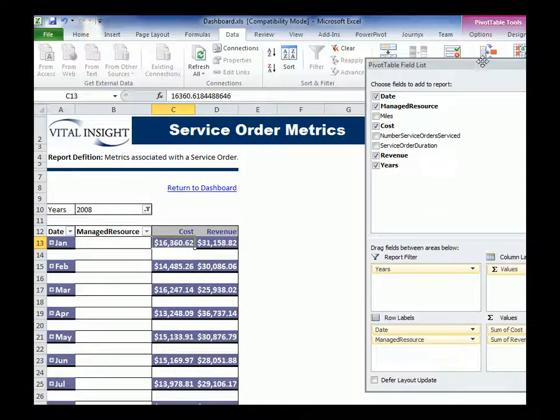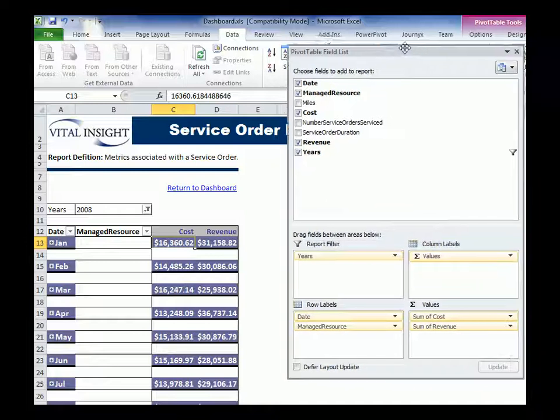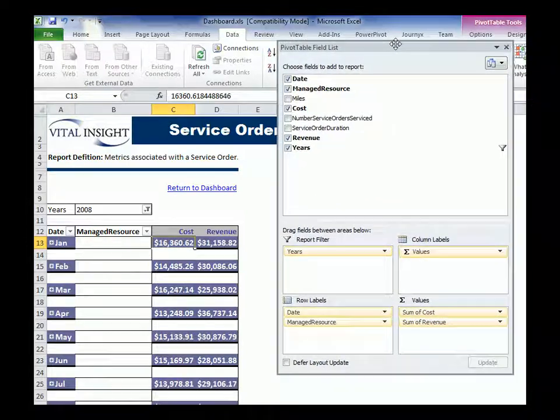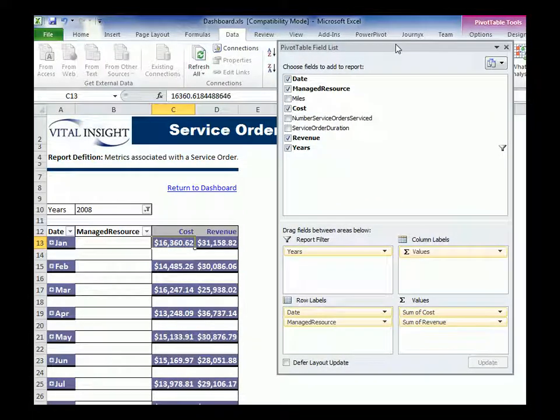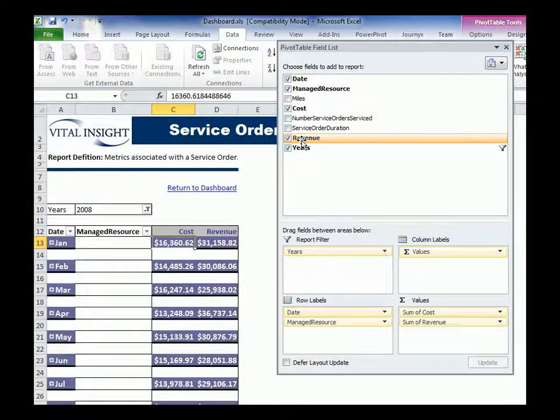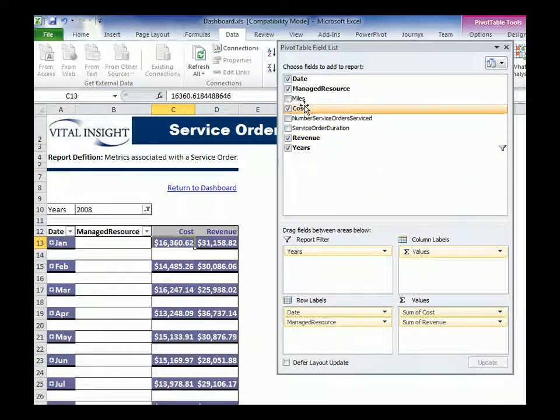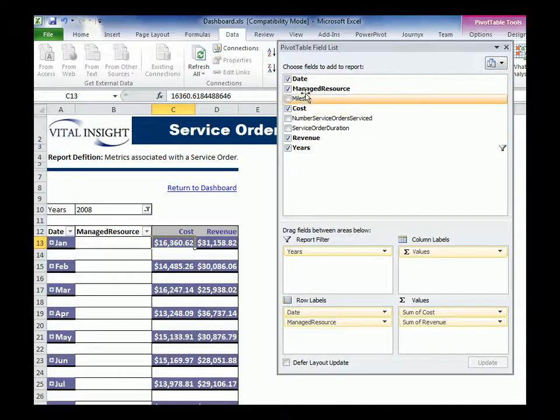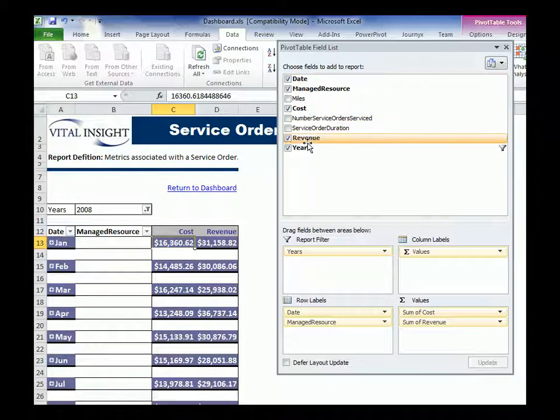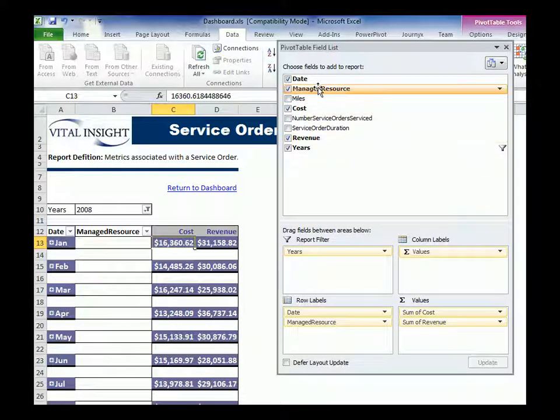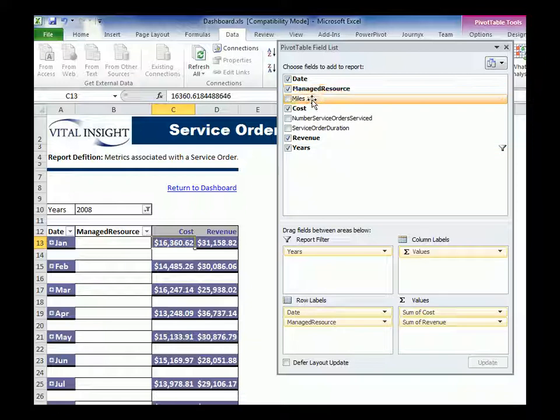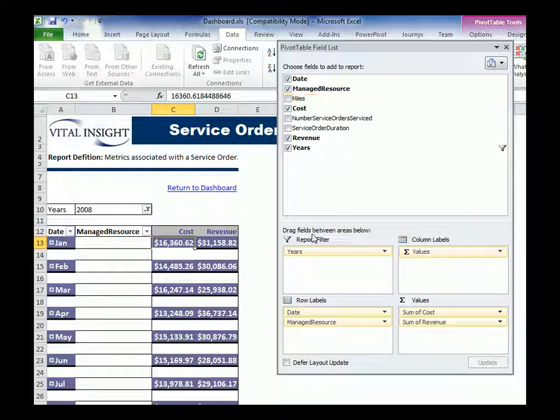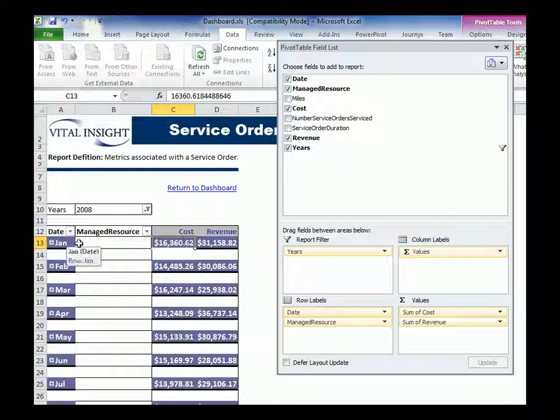drag this over here so you can see it, you can see there are various columns here that I'm pulling in that I can drag into my field list. So I can either drag them directly into my pivot table or below into different portions. Right now I have date, manage resource, cost, revenue.